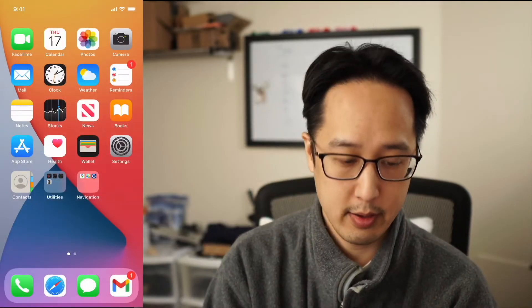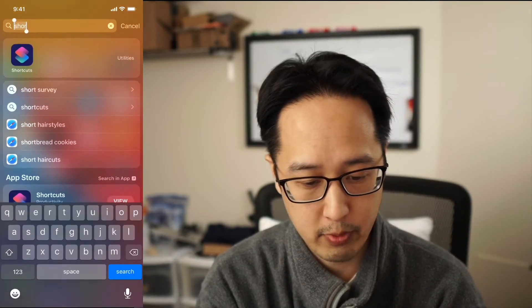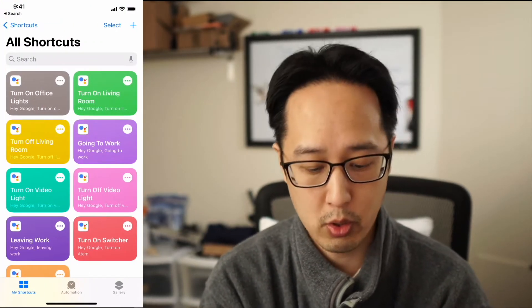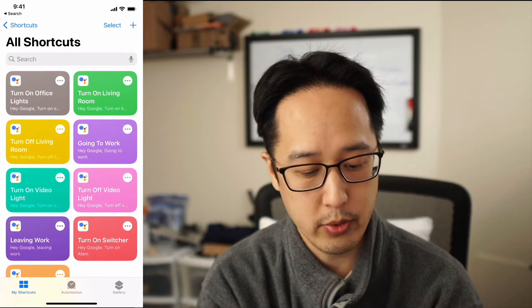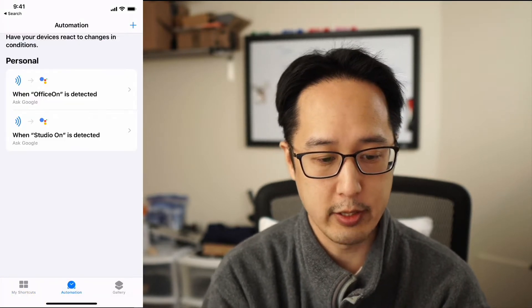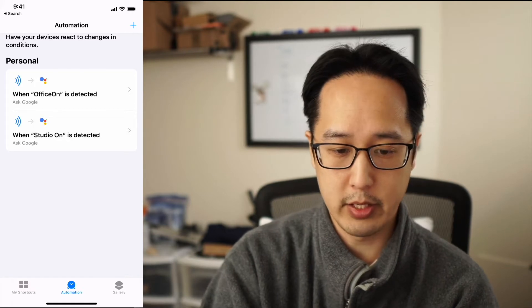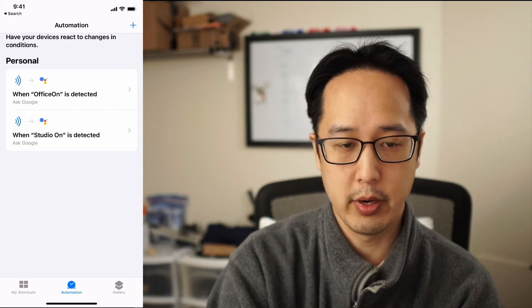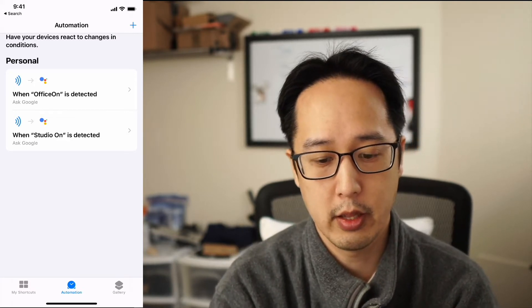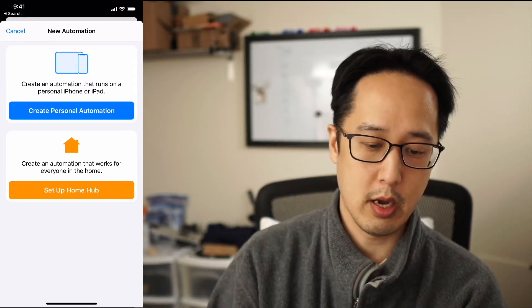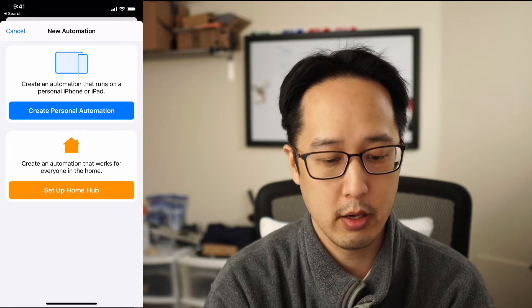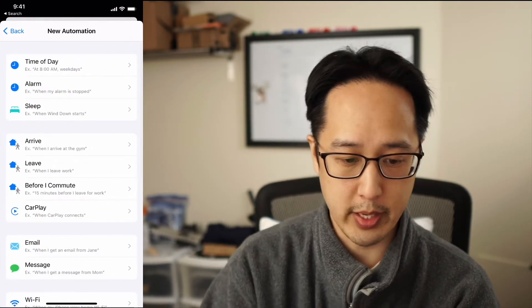Make sure you have your Shortcuts app downloaded on your iPhone or iPad. Then go ahead and launch the Shortcuts app. What you want to do is go into the automation tab. I already have two different automations here. Go ahead and click the plus sign in the top right.